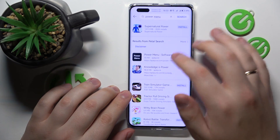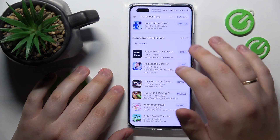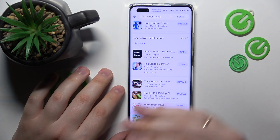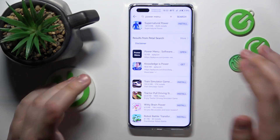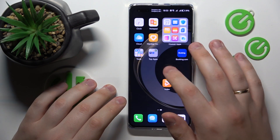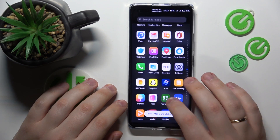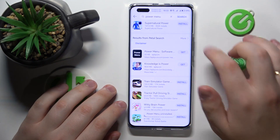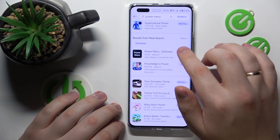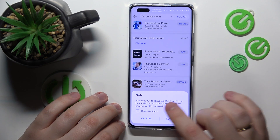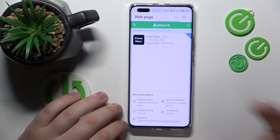Here are the results from Petal Search. Instead of an Install button like WhatsApp had, we have a Get button. Once you tap on it, it will warn you that you are about to leave the App Gallery and you will be forwarded to a third-party web resource or website.